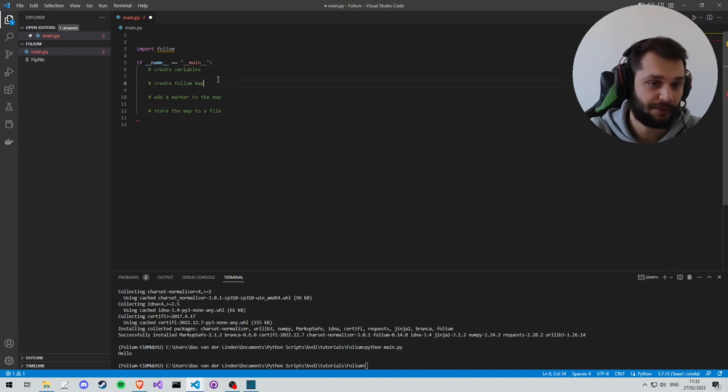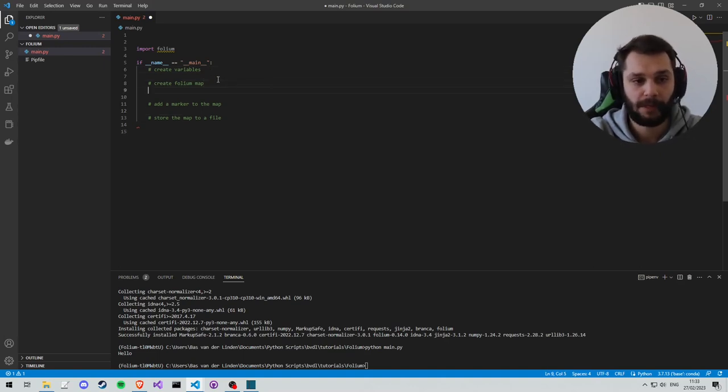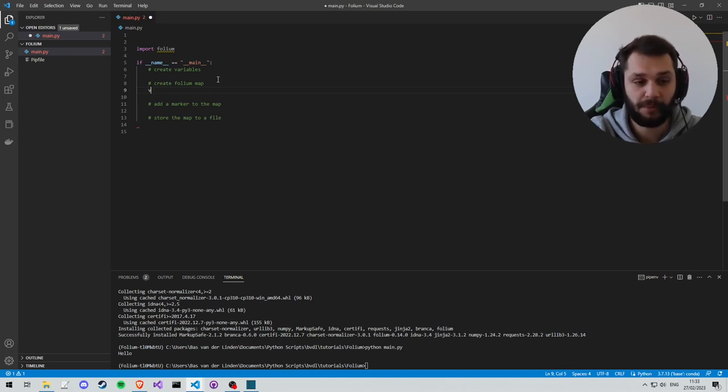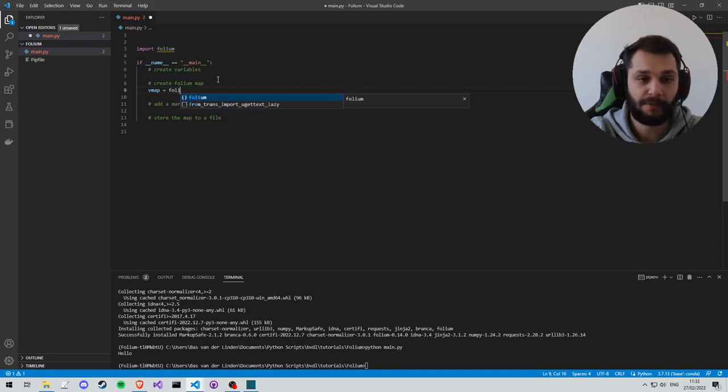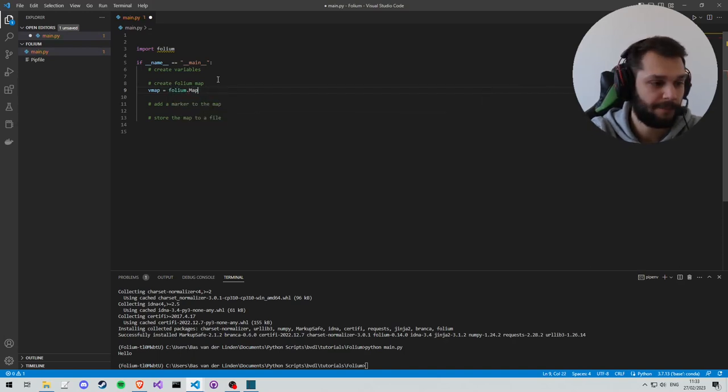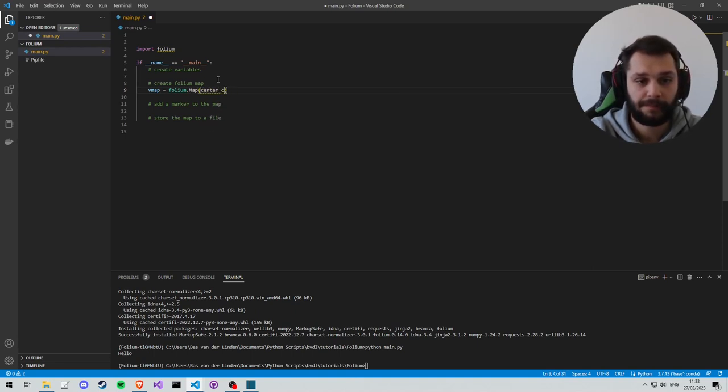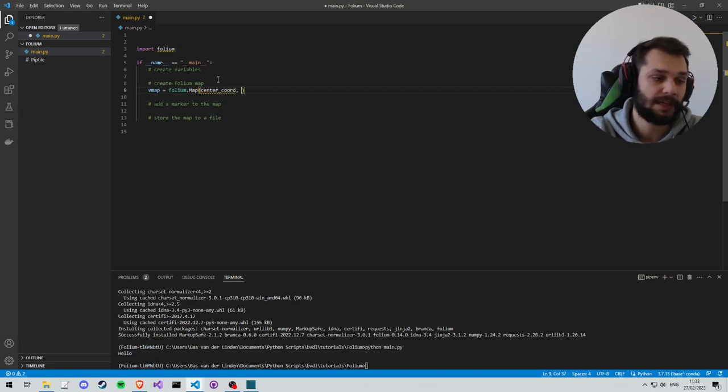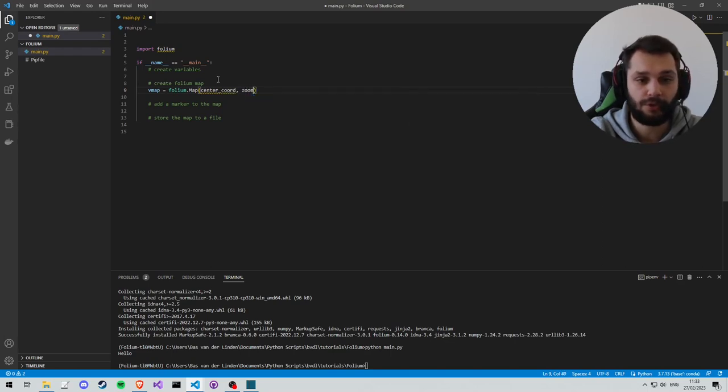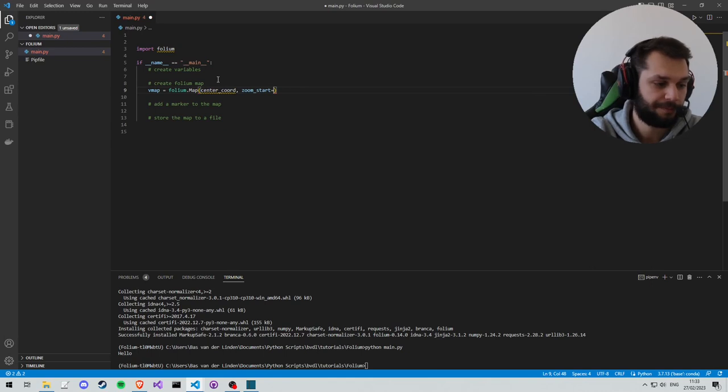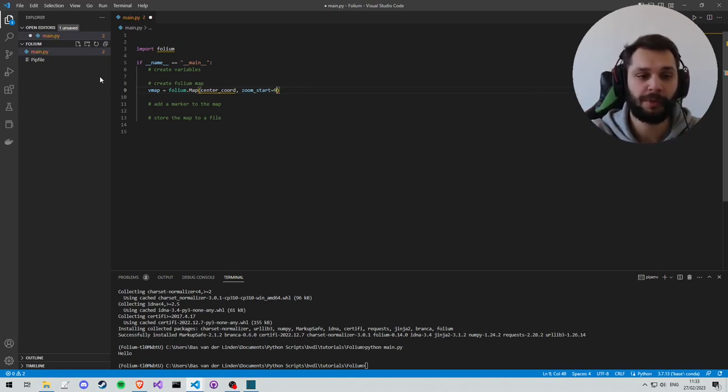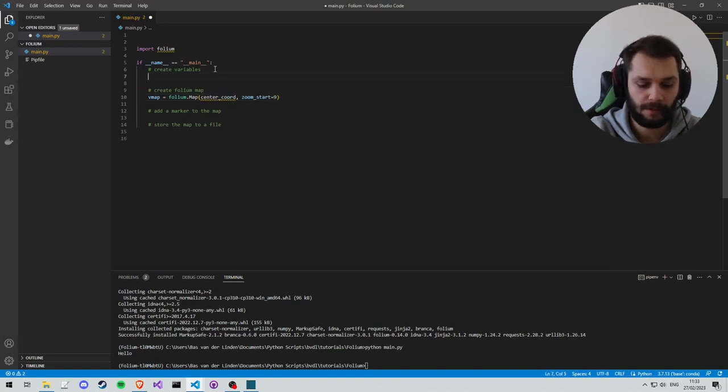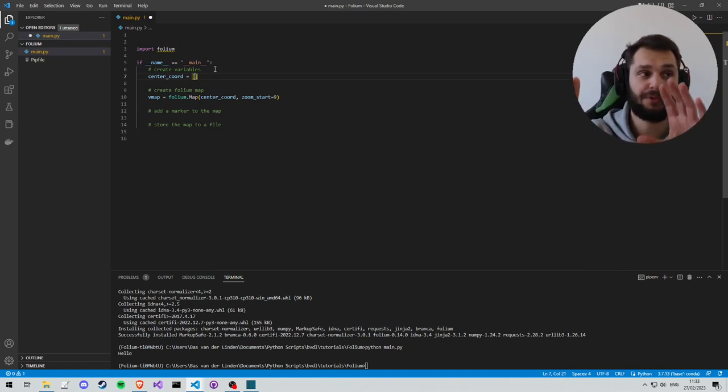So let's start by creating the Folium map and see what variables we need along the way. So the way we create one is we save some variable name. This is going to be our Folium map, vmap. We're going to write folium.Map with a capital M, and we're going to give it the center coordinate as well as a starting zoom. So zoom_start equals, for example, nine. So this is how far your map is zoomed in or out once you open it for the first time. This center coordinate is a variable we'll create, and it's the latitude and longitude where the map will start at.